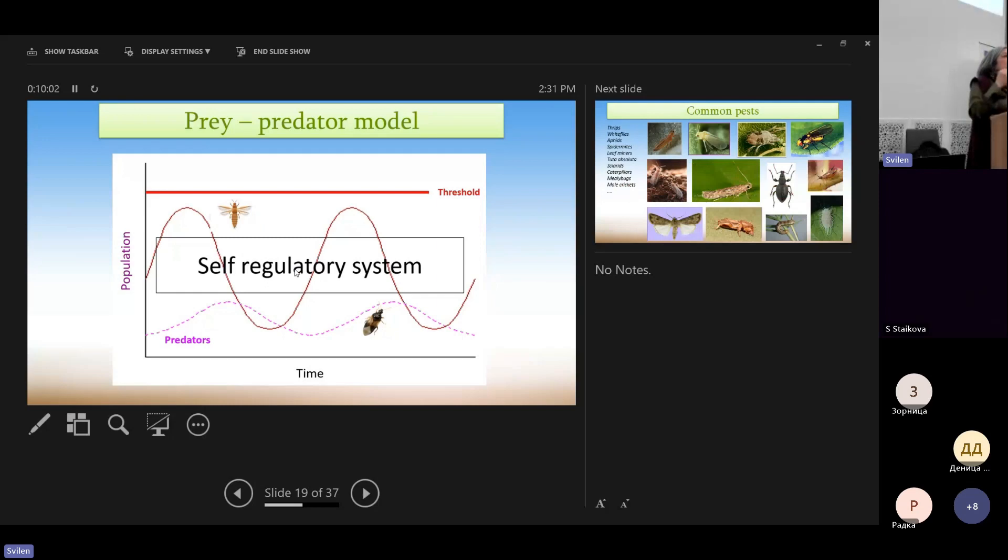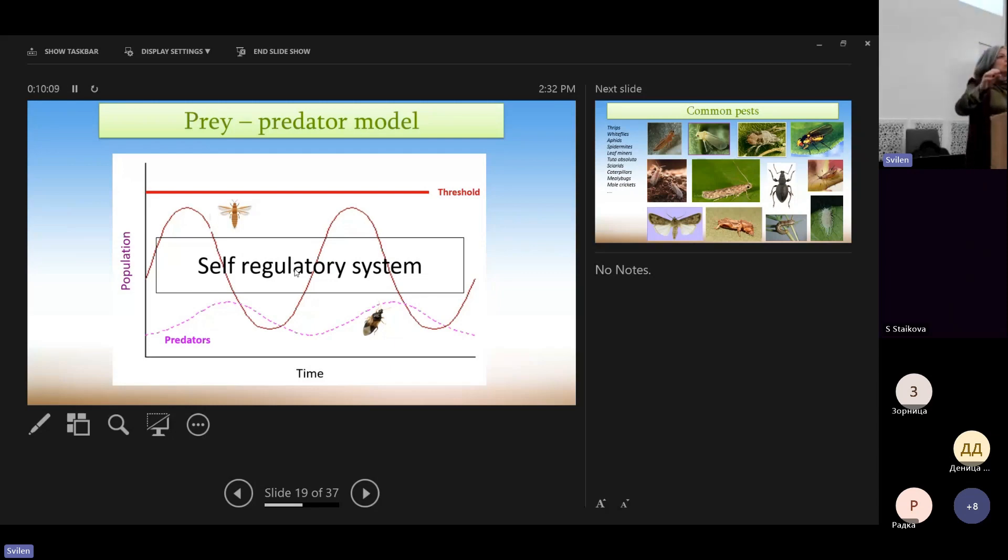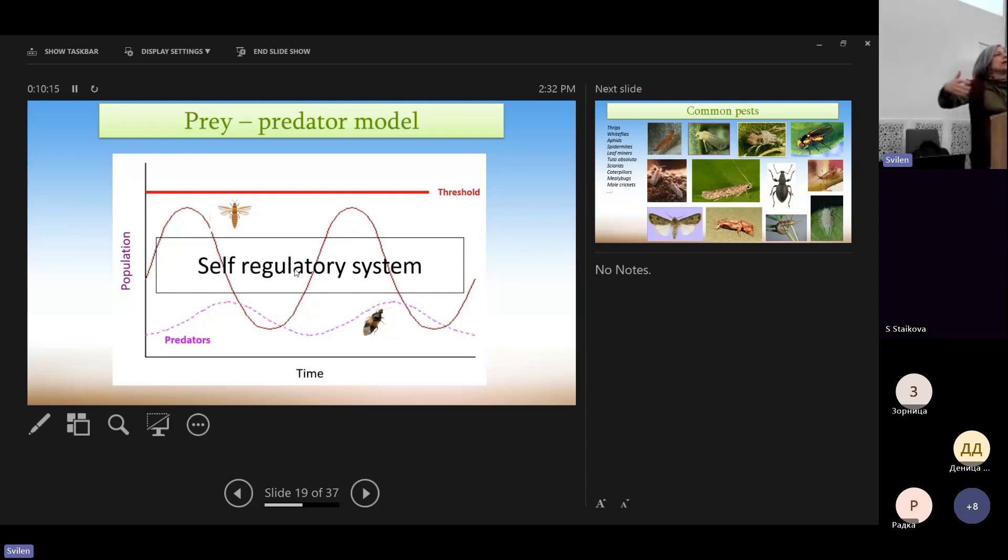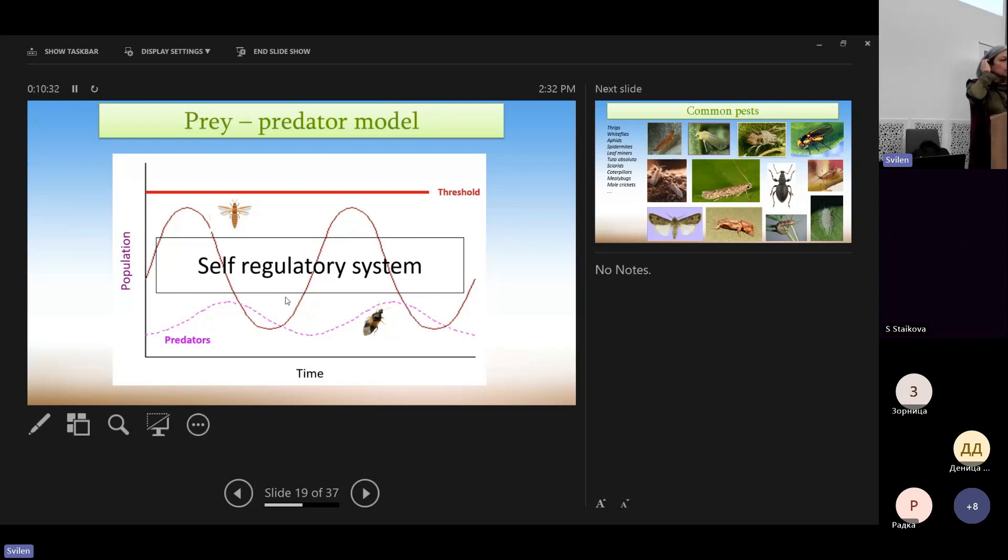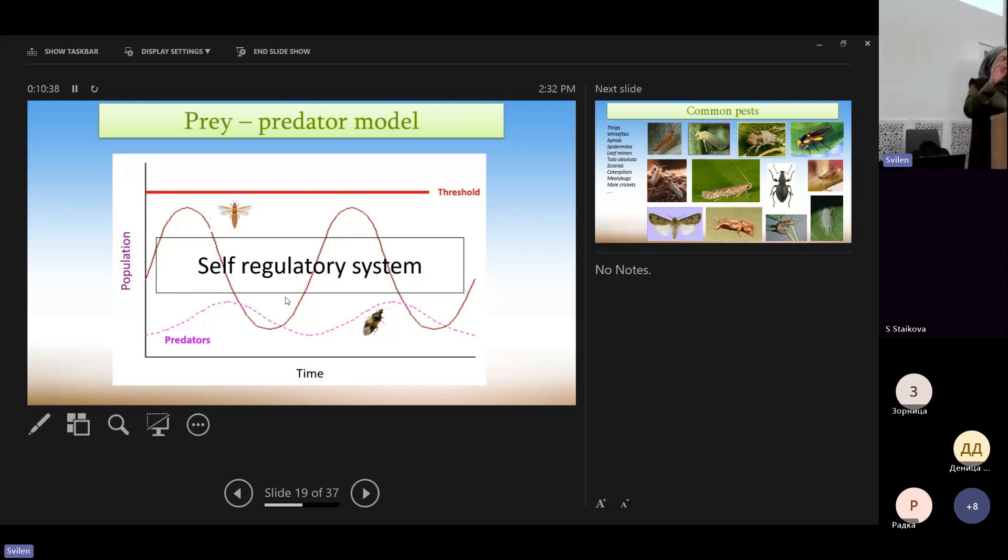So we have a self-regulatory system, which means that we only introduce the predators and we don't have to do much. I mean, we don't have to, like in the chemical control, spray again and again or put every week.